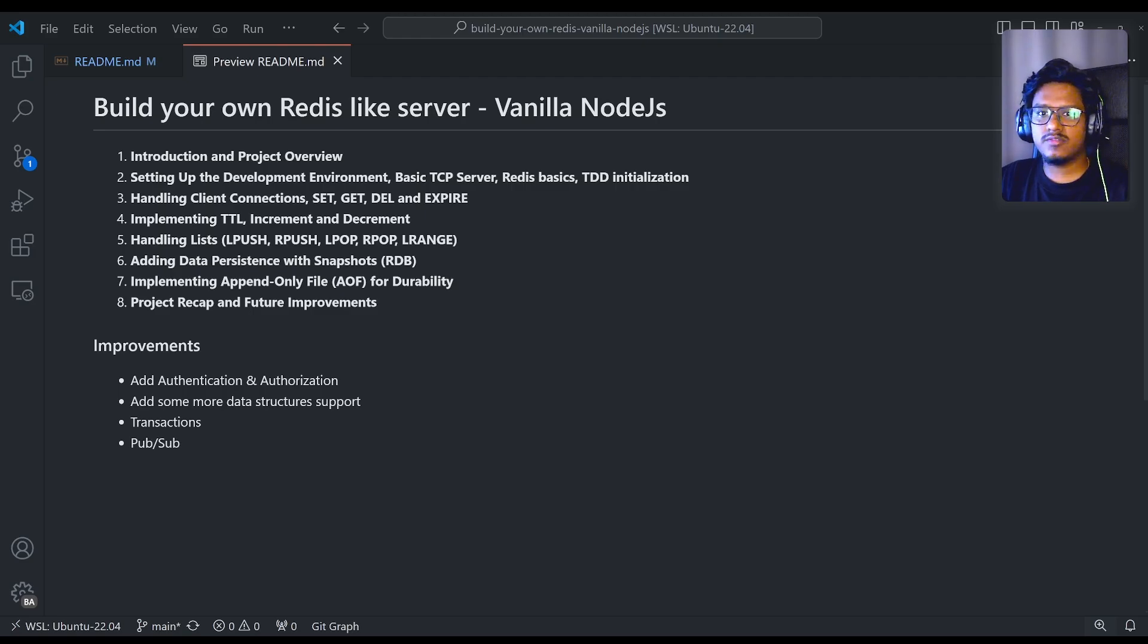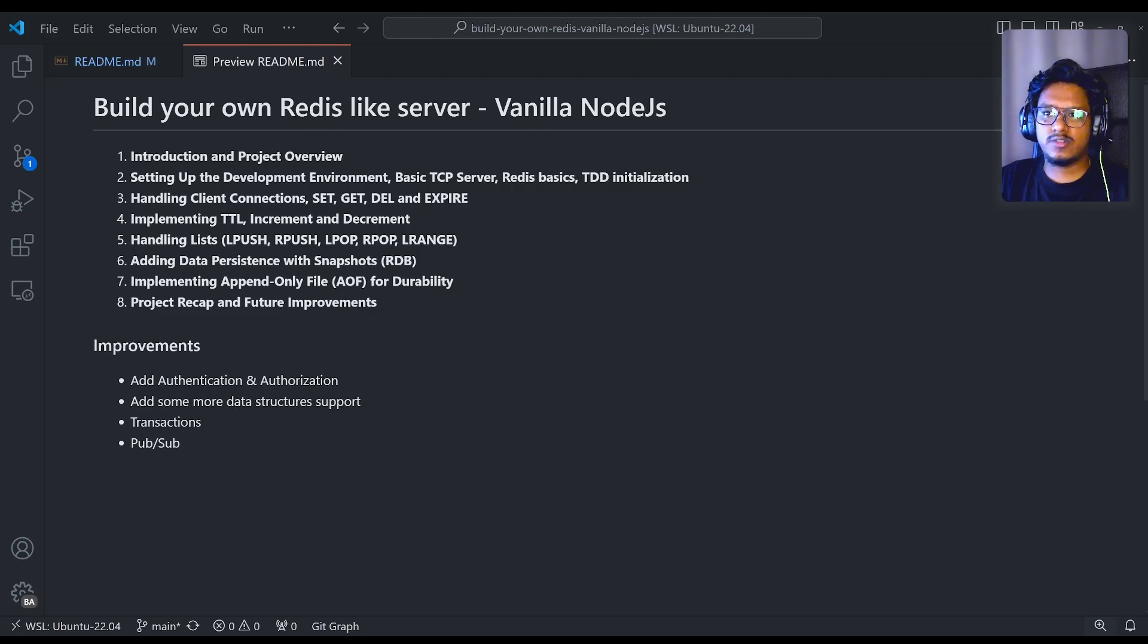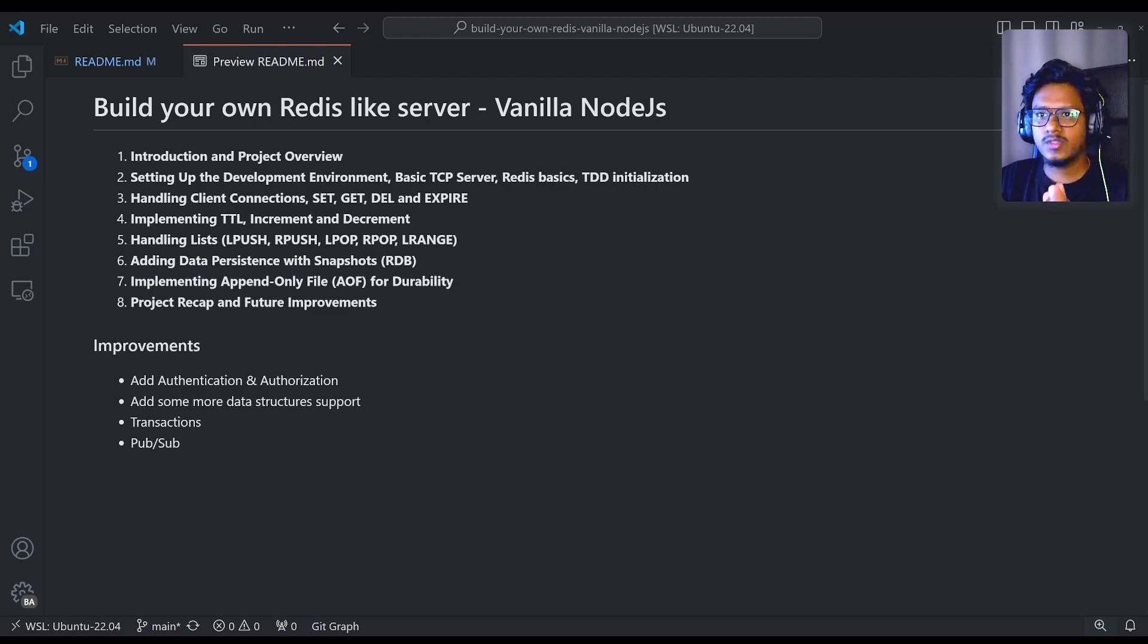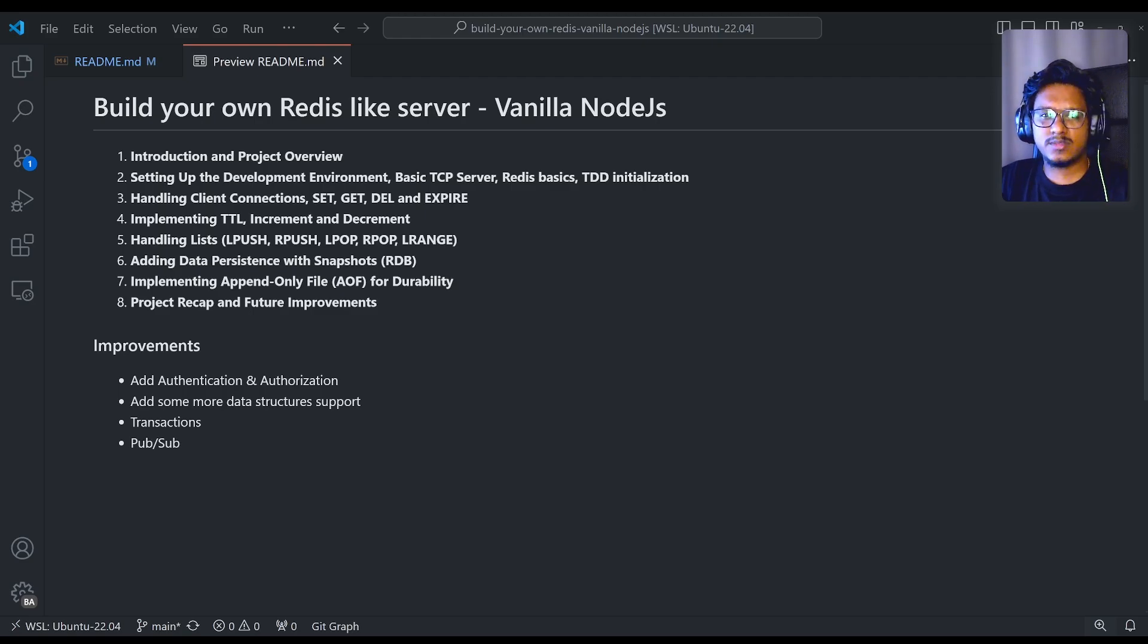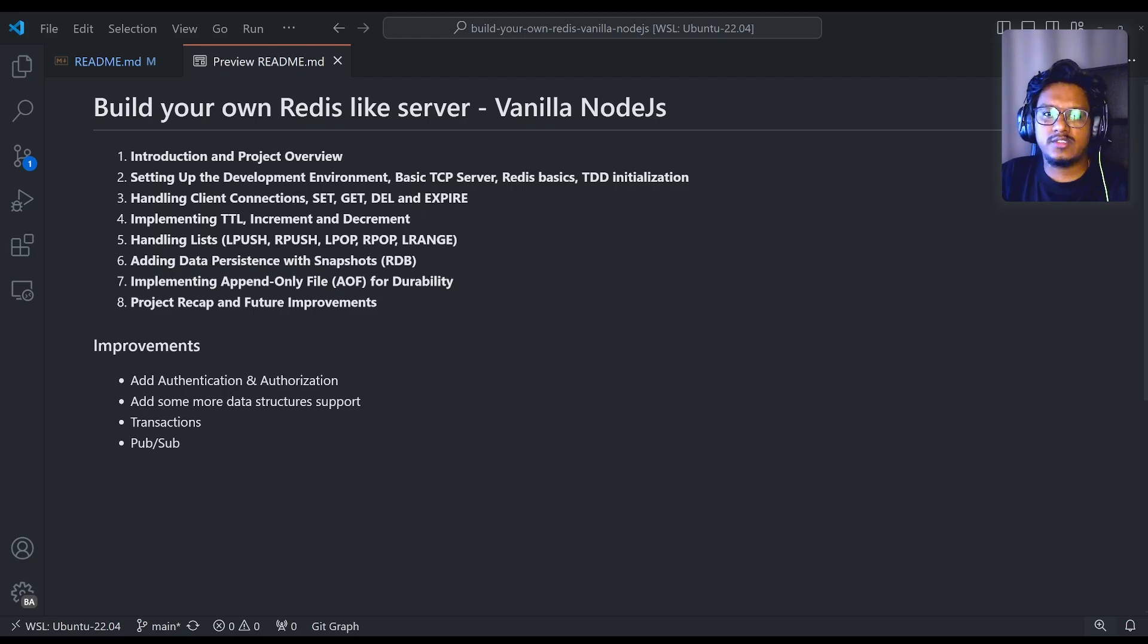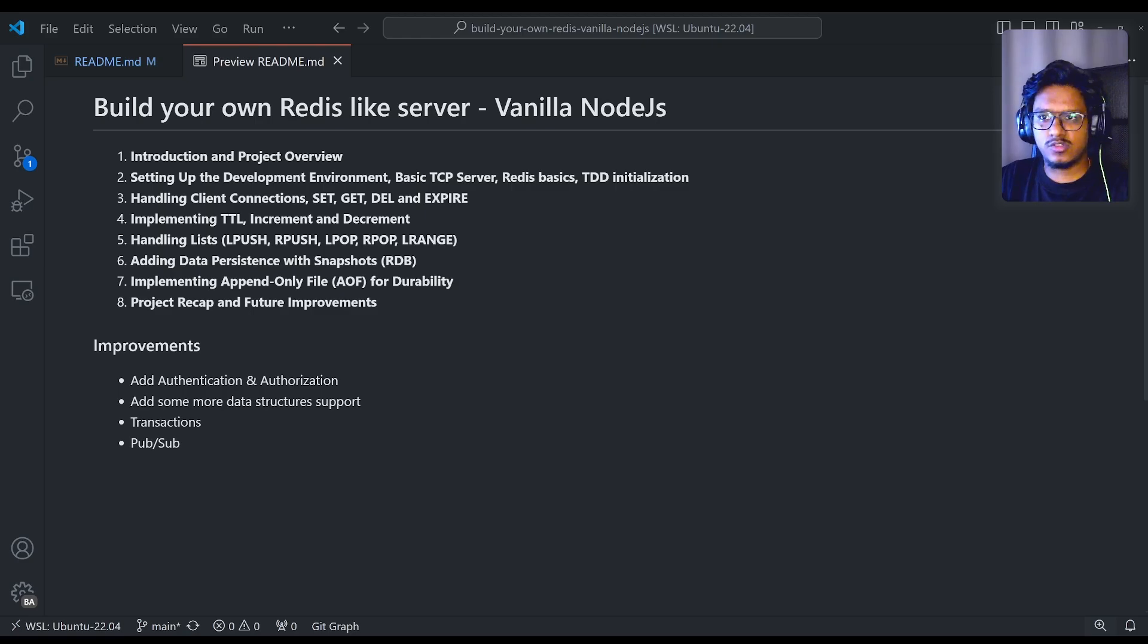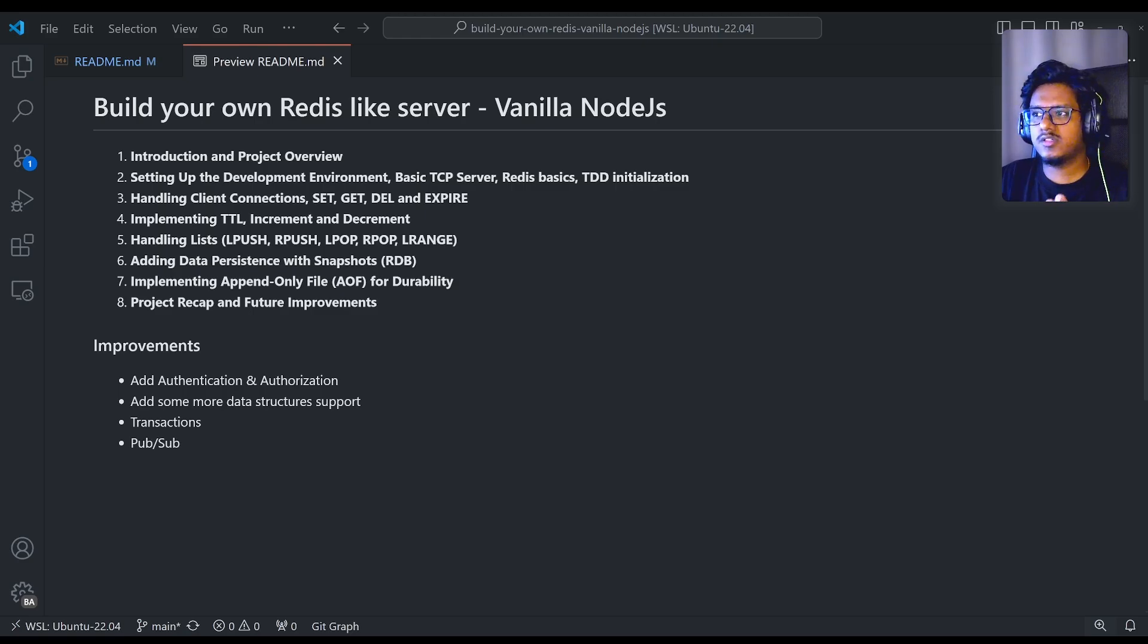These are like the different data structures we haven't covered because that actually sets the same path of what we did for TTL, increment and also for the list. So we can cover different data structures what the actual Redis is supporting. And also we can cover transactions. Yes, Redis also has something similar to SQL or even NoSQL with the latest Mongo version where we can support transactions. More or less it's the same functionality where we can achieve the same thing in Redis also. Yes, officially Redis also supports transactions.